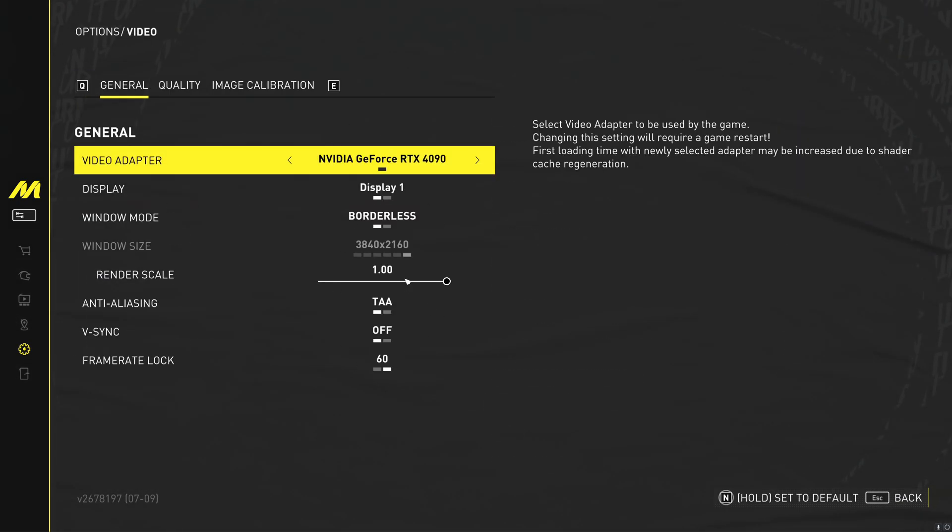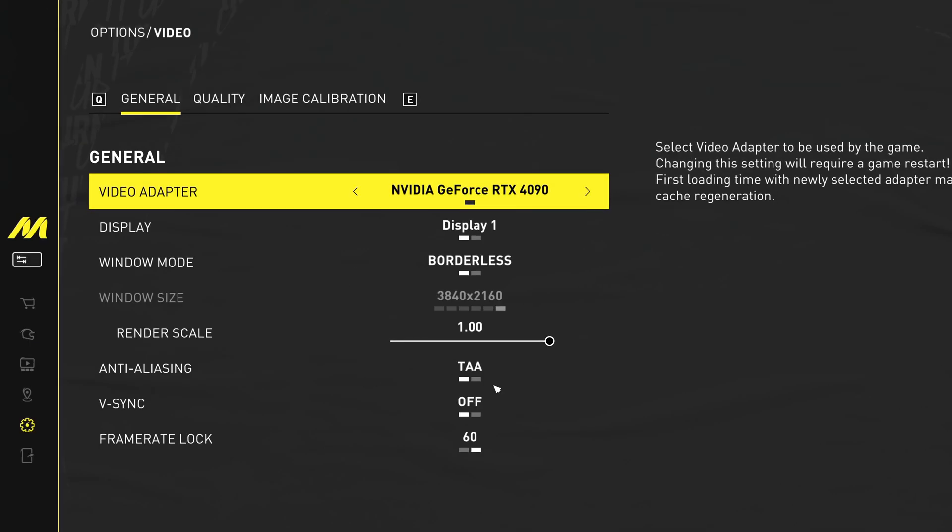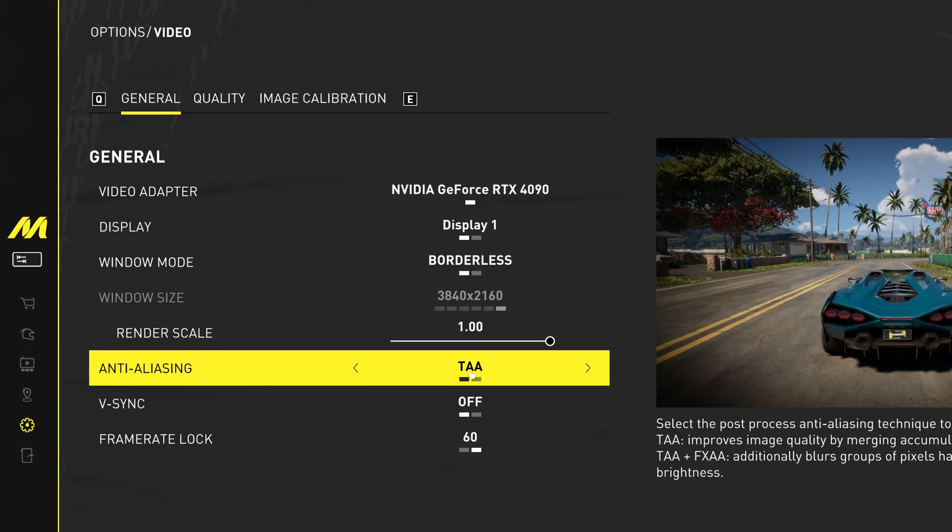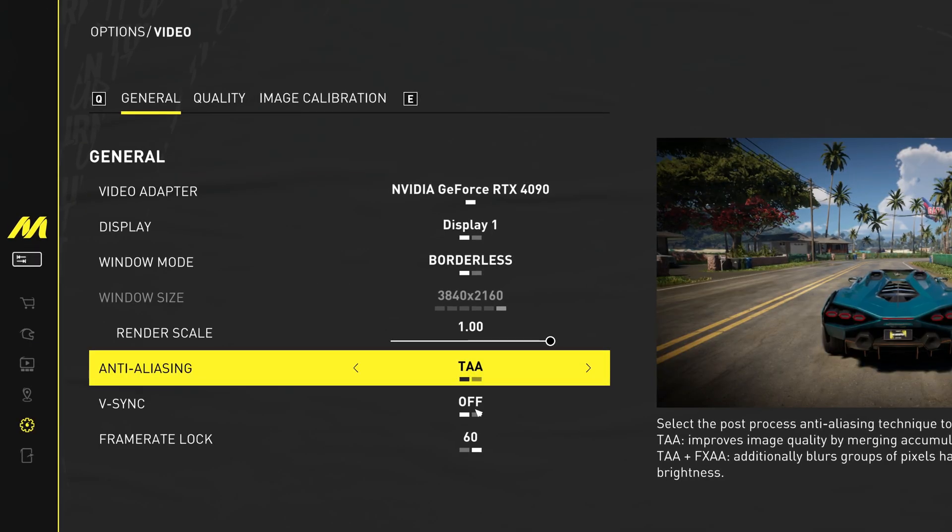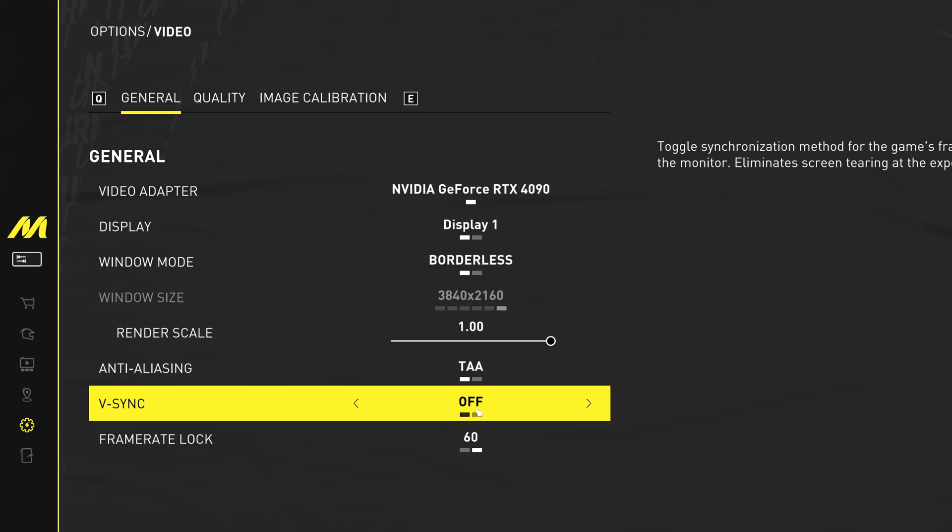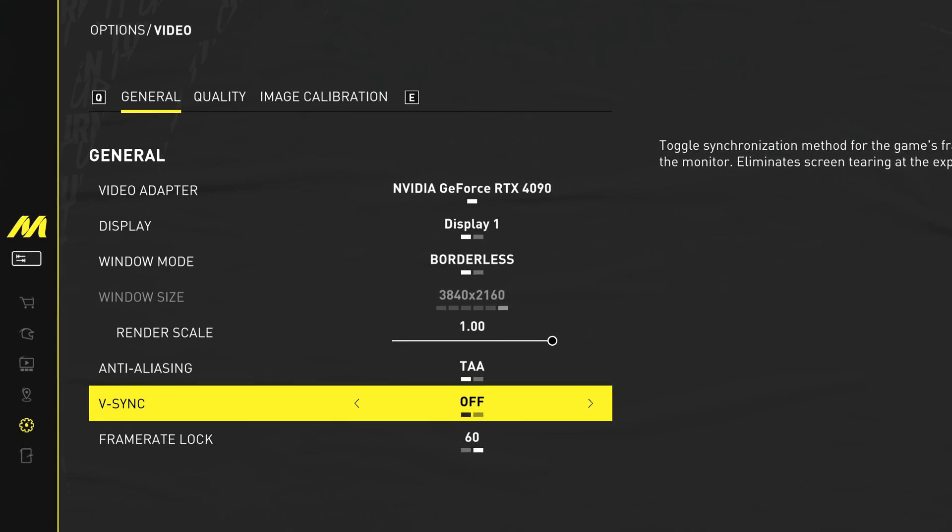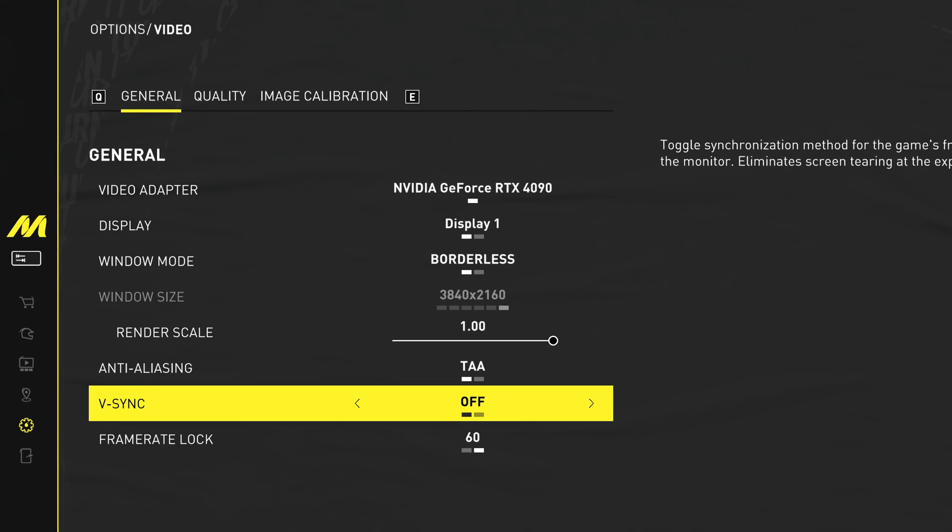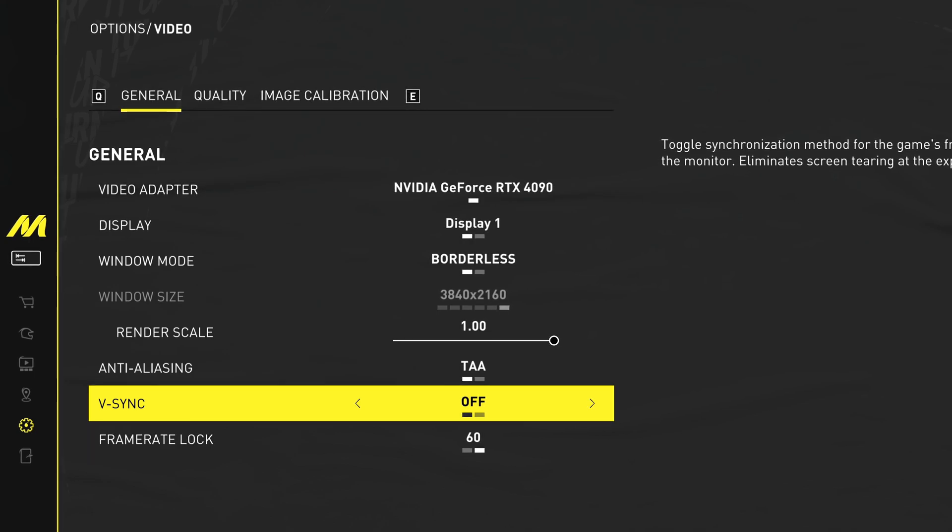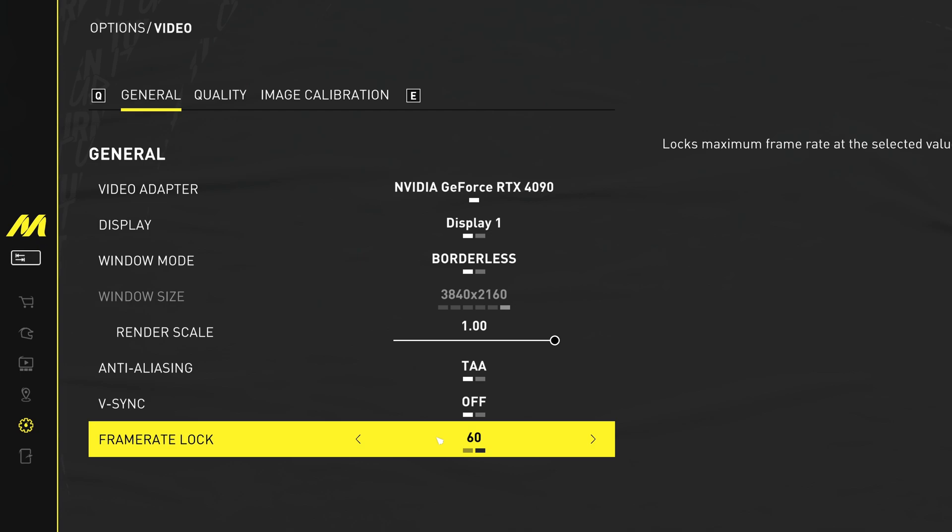We'll be coming back to this tab later on, but the main settings we first need to set with inside of here is going to be changing anti-aliasing over to TAA, setting V-Sync to off. Some of you may prefer to have V-Sync enabled, but if you aren't able to get stable FPS, V-Sync on could create certain issues, and there are better alternatives we'll be covering in a few moments, alongside adjusting your FPS lock.